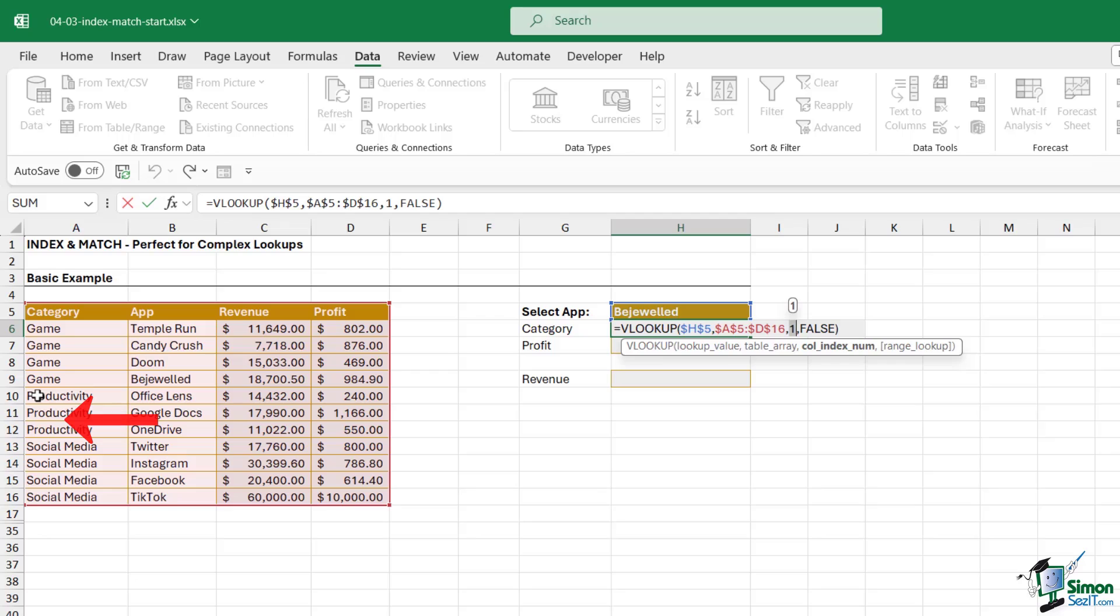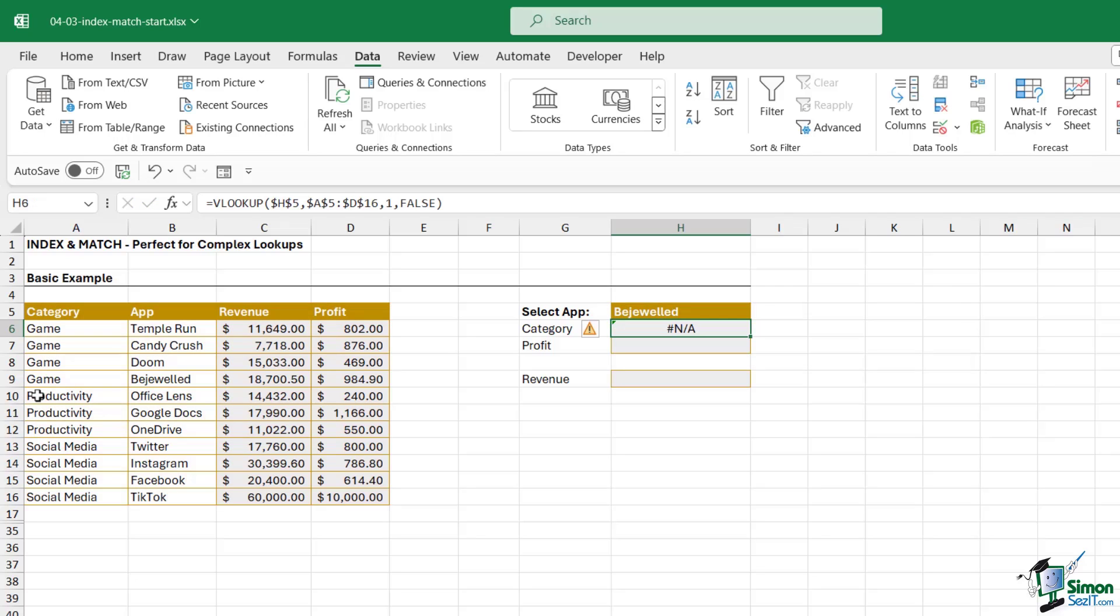That is the limitation of VLOOKUP. You can't have a lookup value in the table and return values that are to the left. Everything always has to be to the right. So VLOOKUP tends to work best when your lookup value is in the first column of your table. Because of this limitation we need to explore an alternative method when it comes to performing more flexible lookups.